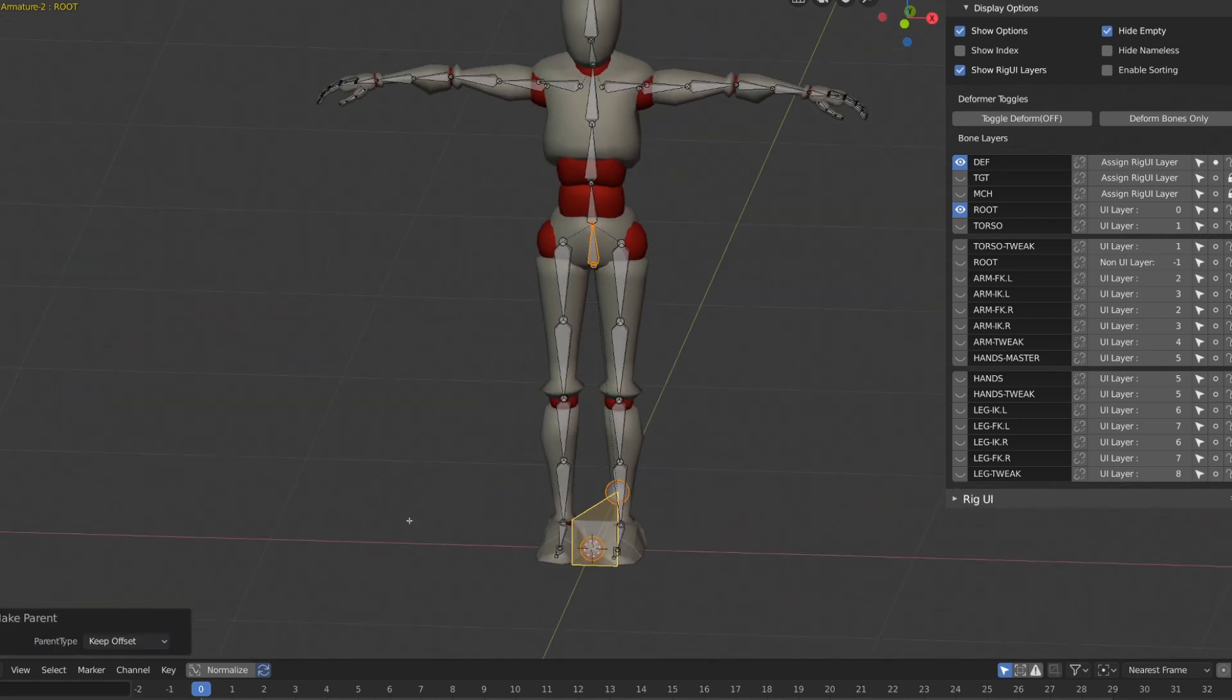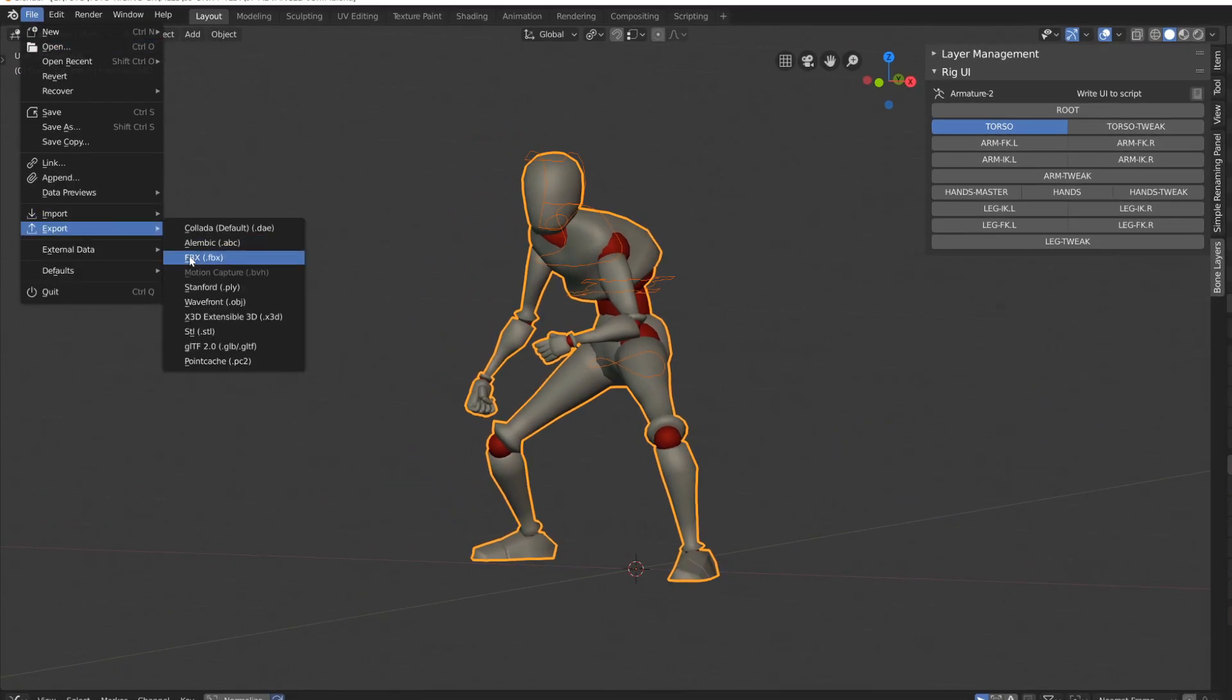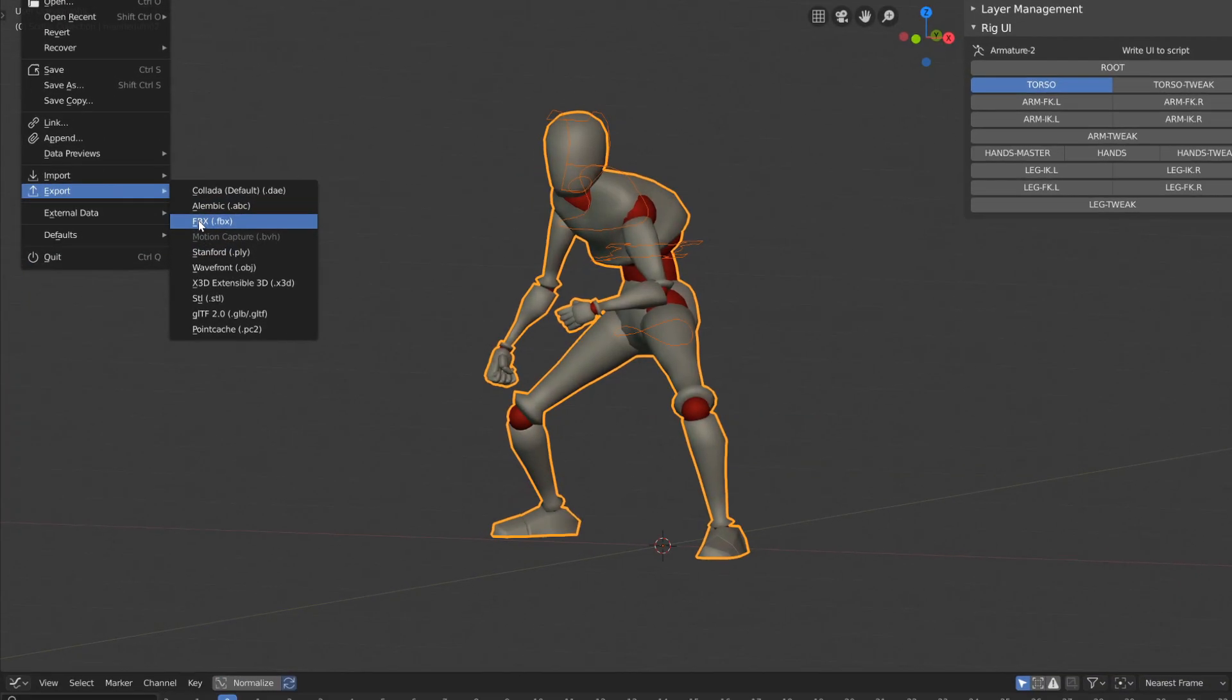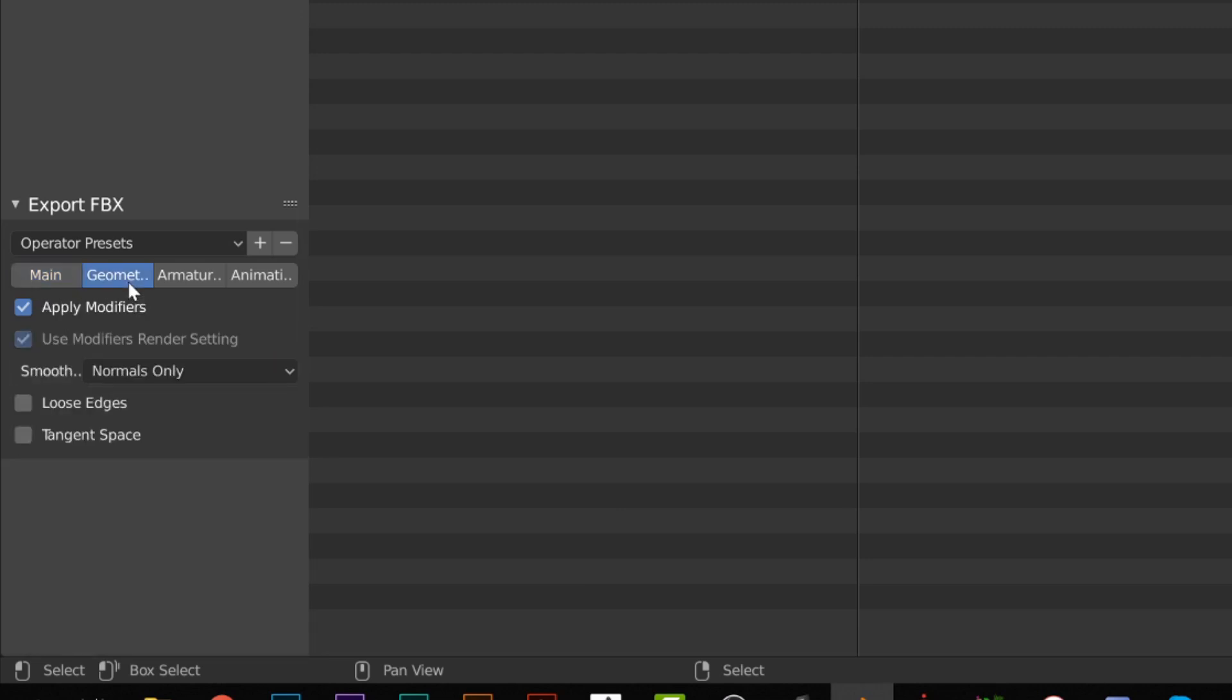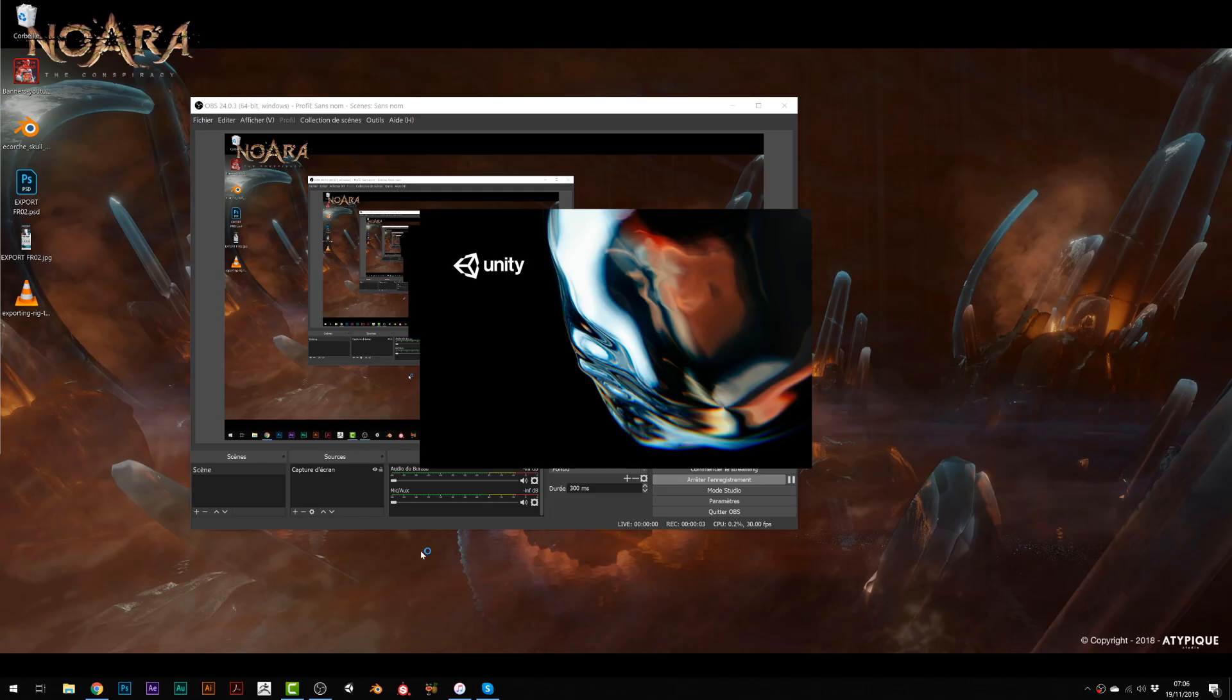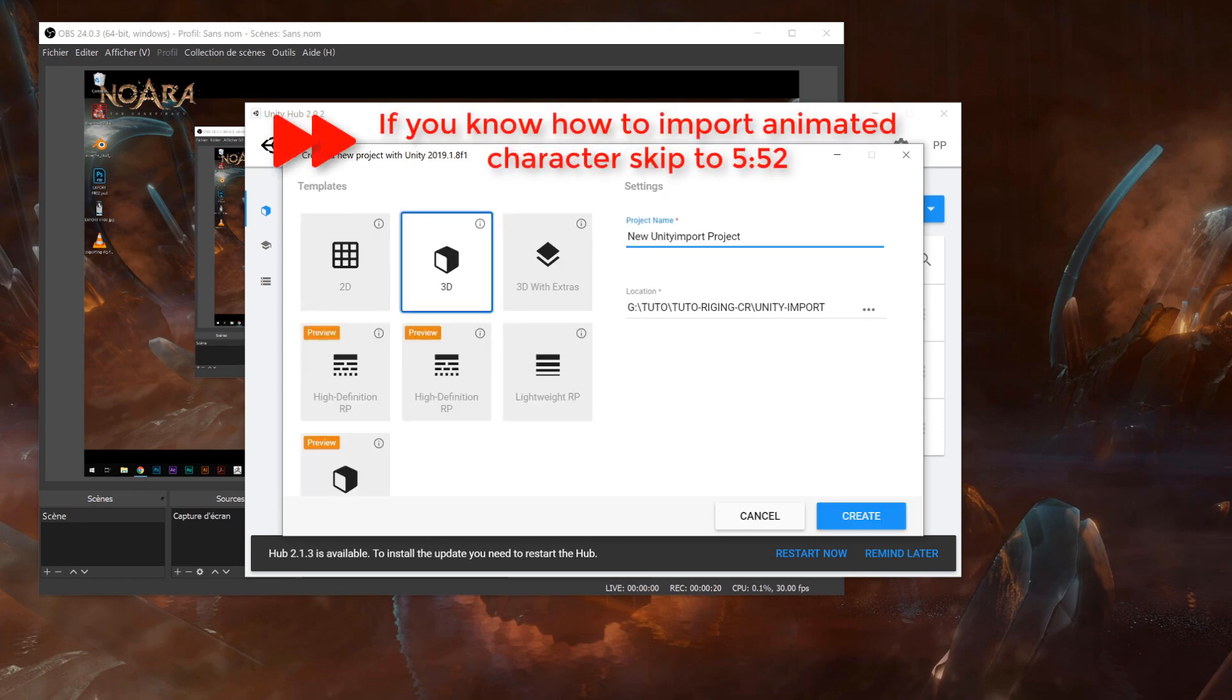So whenever we select our character and its armature and go to File Export FBX, we can select here only deformation bones. Make sure your select is selected only if you have multiple characters or objects inside your scene, and apply the scale and transformation. Even if it's an experimental feature, it's pretty stable. Then we can get rid of the leaf bone because it's a Maya option. I will make a first export for mannequin one and a second export for mannequin two, and then we can launch Unity and create a new project. I will click the new button, then select 3D as a template, give it a relevant name and click create.